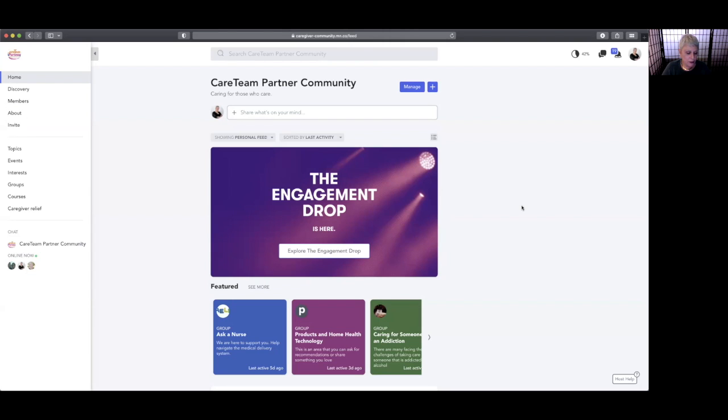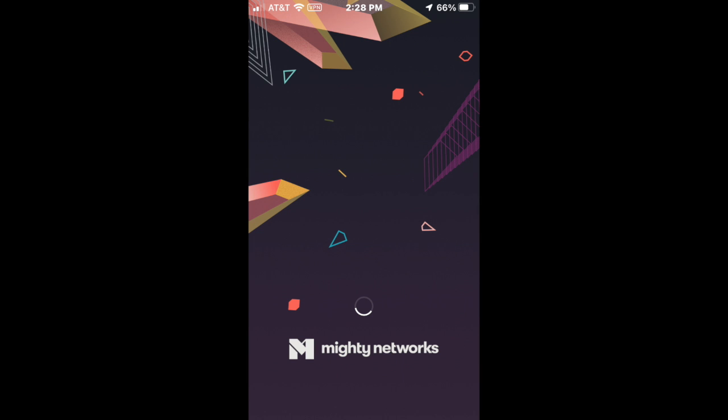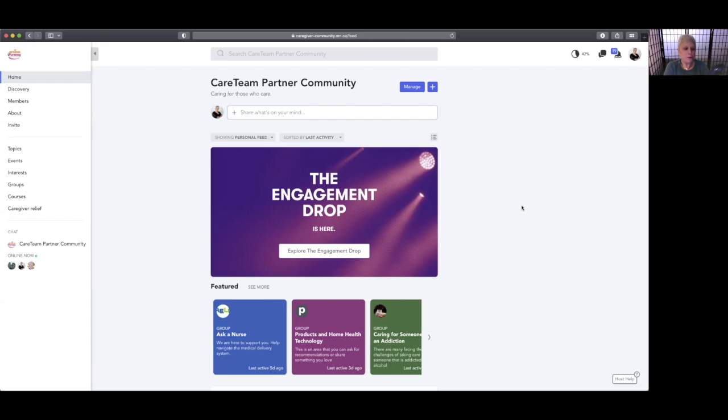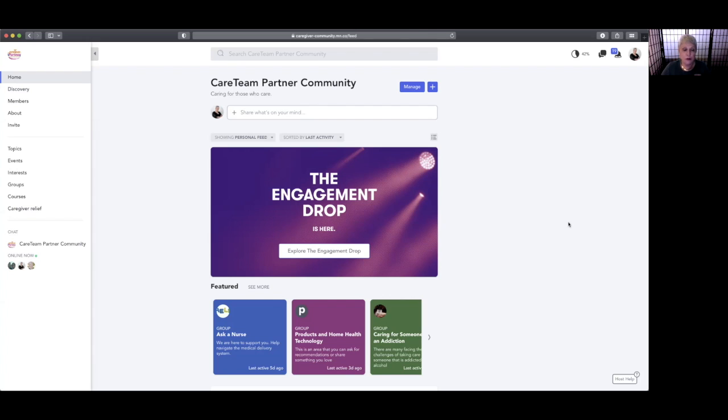The name of the application is Mighty Networks—that's the place where this community lives. And the name of the community is the CareTeam Partner Community, so if you're searching for it you can look for it. It's a very simple signup process that you can utilize in order to come in and take a look around.